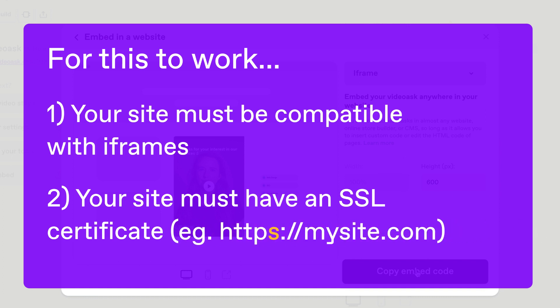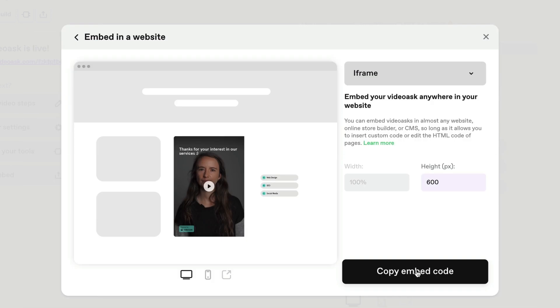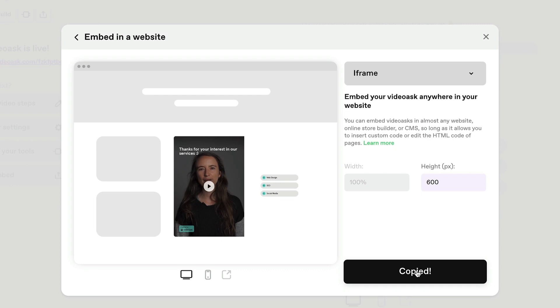Without it, your video ask might have issues recording audio or video. Okay, so now we're going to copy this code and paste it onto our website.